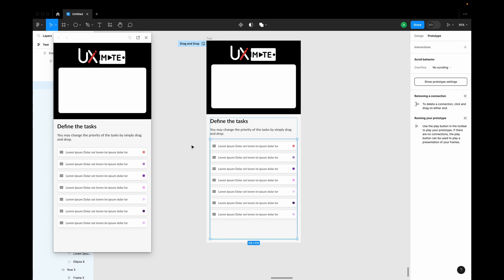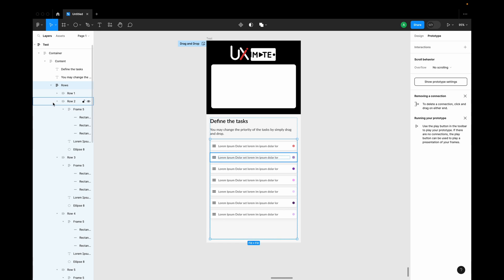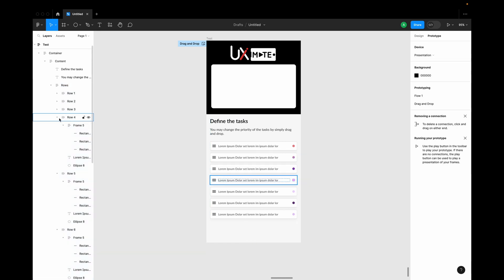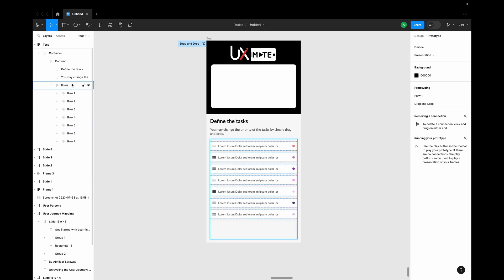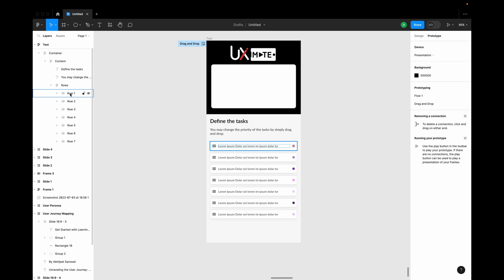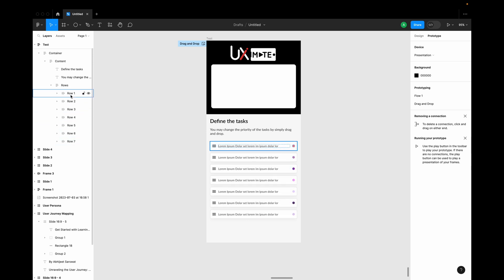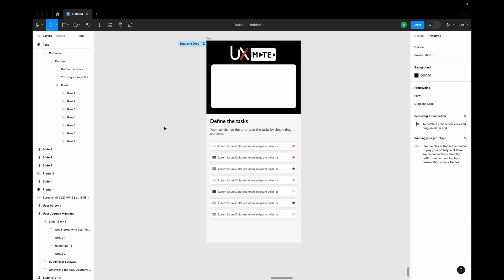What we'll be doing is dragging the first record to somewhere in the middle, at the bottom, or anywhere we want. I have defined names to the frames in a sequential order, which helps us understand which row we have selected and which row we need to shift to which position. This keeps the design well-structured and helps us define the interactions.